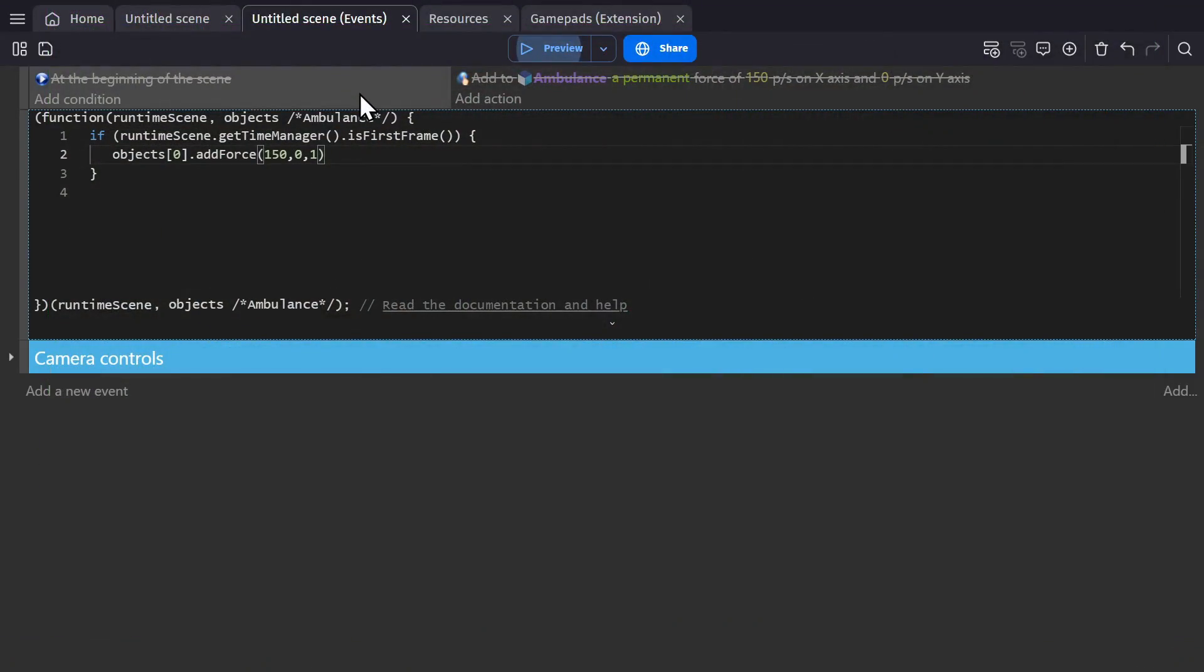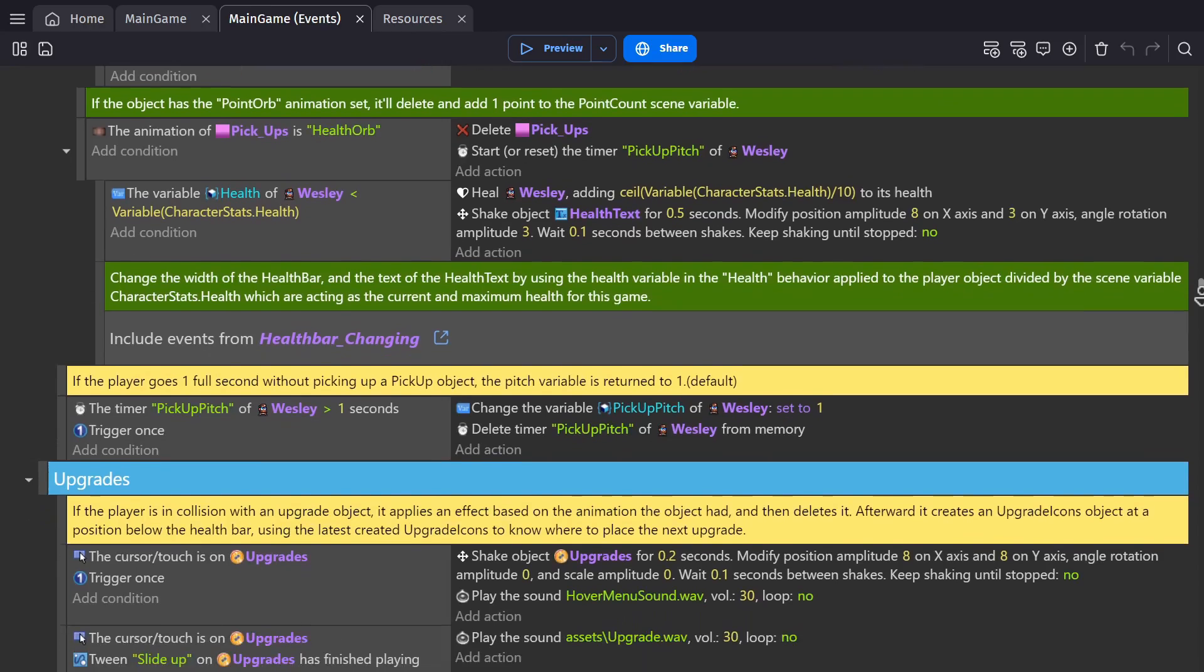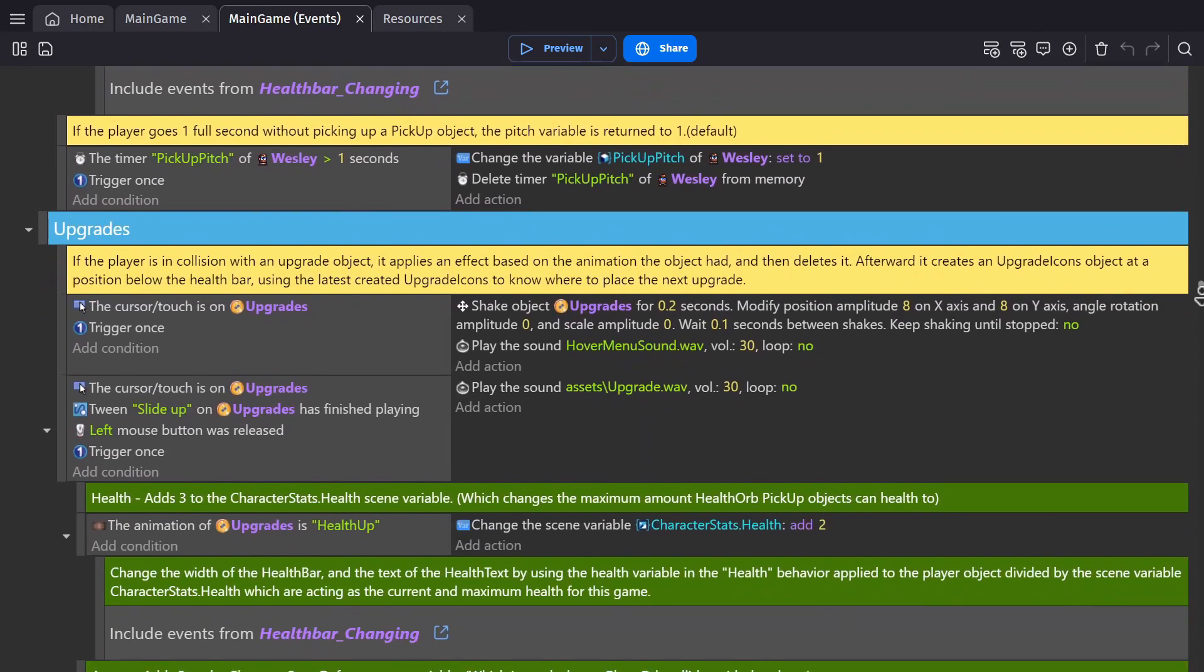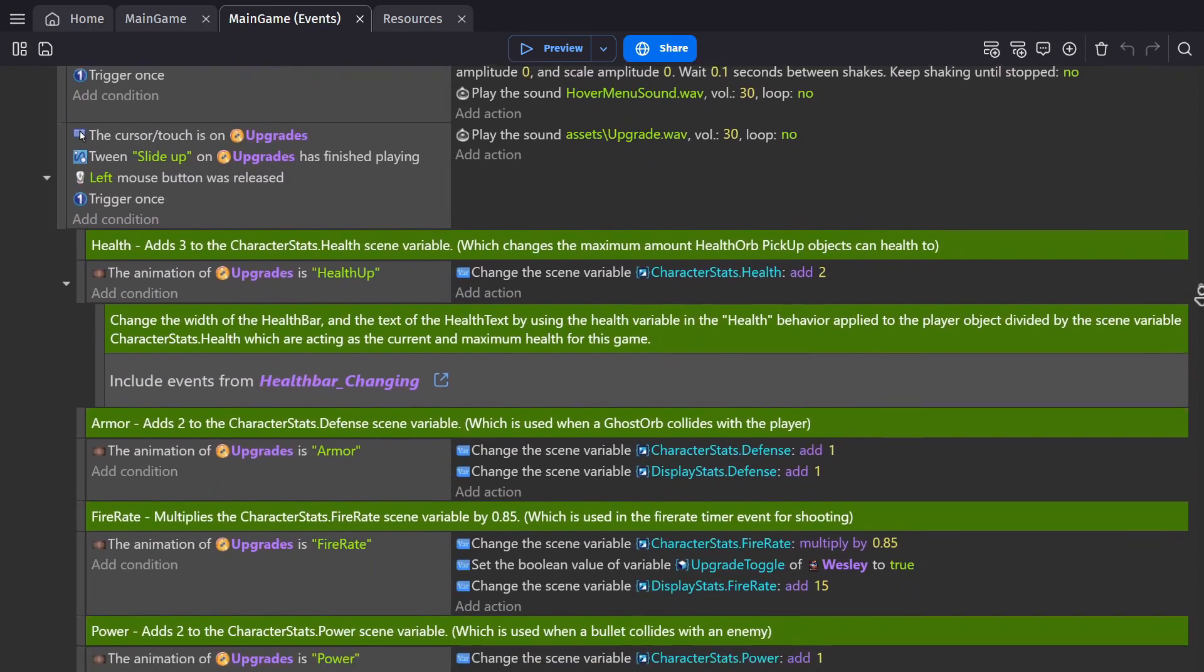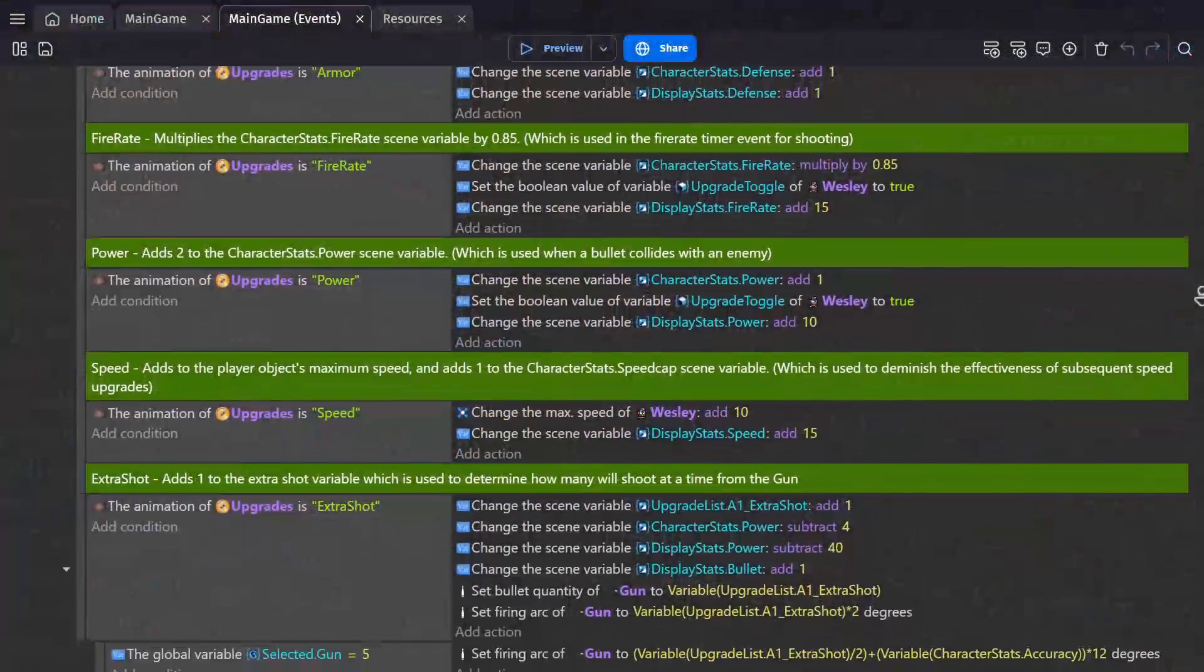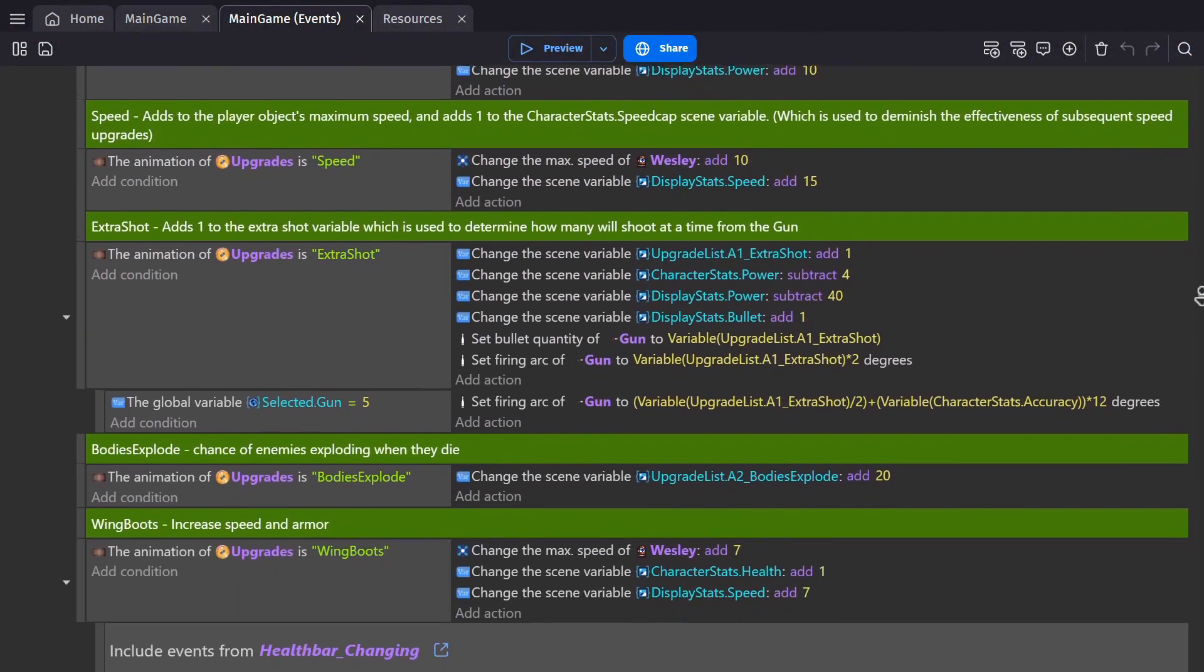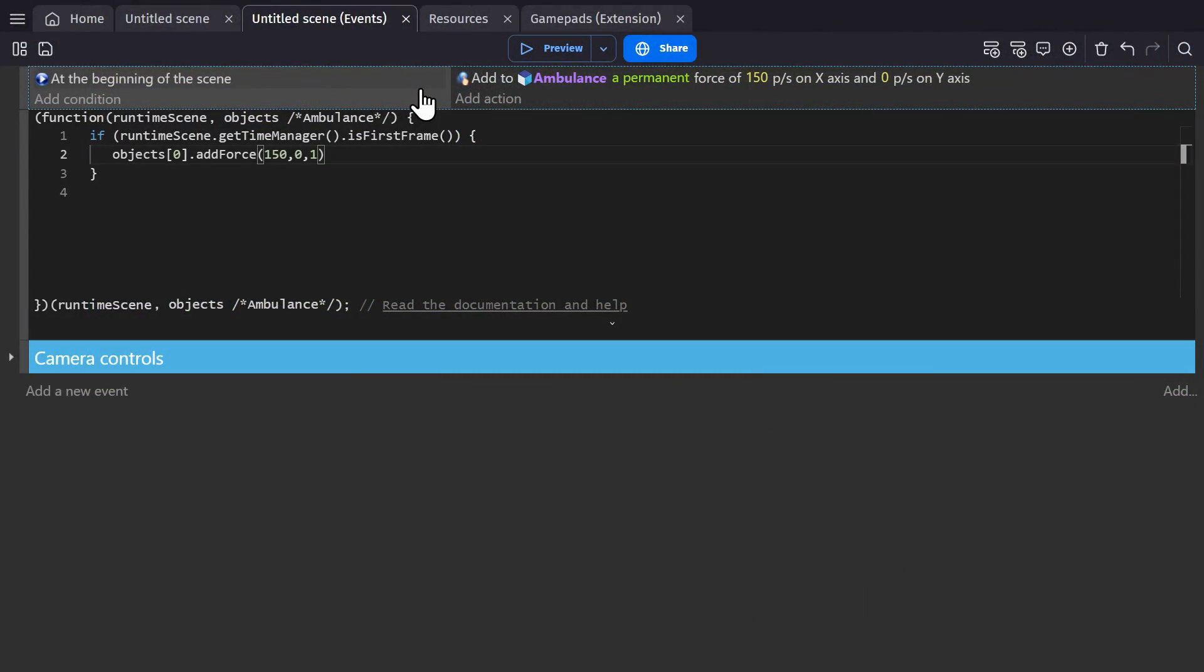And that's because under the hood, the no code system is really just a cleaner and more natural way to present JavaScript code. These no code events are being translated into JavaScript when the game runs.